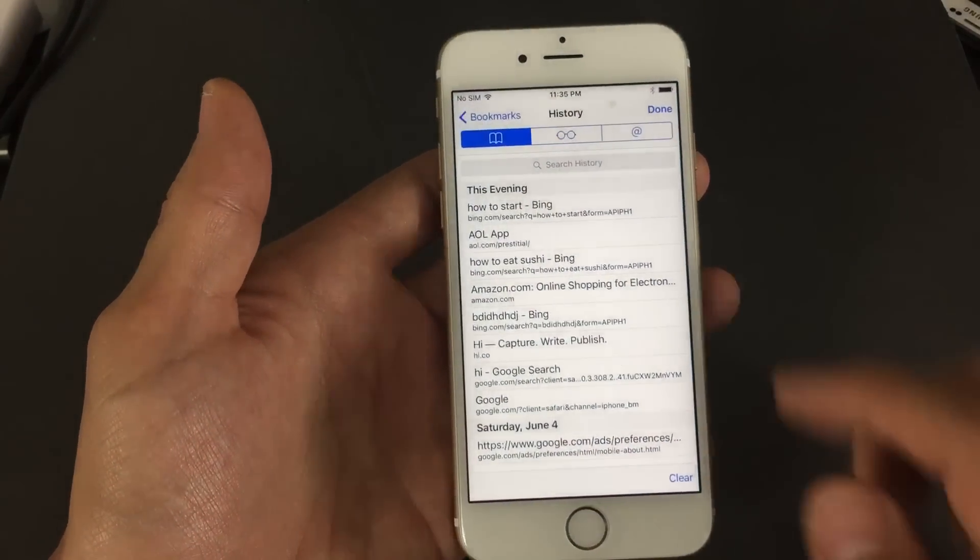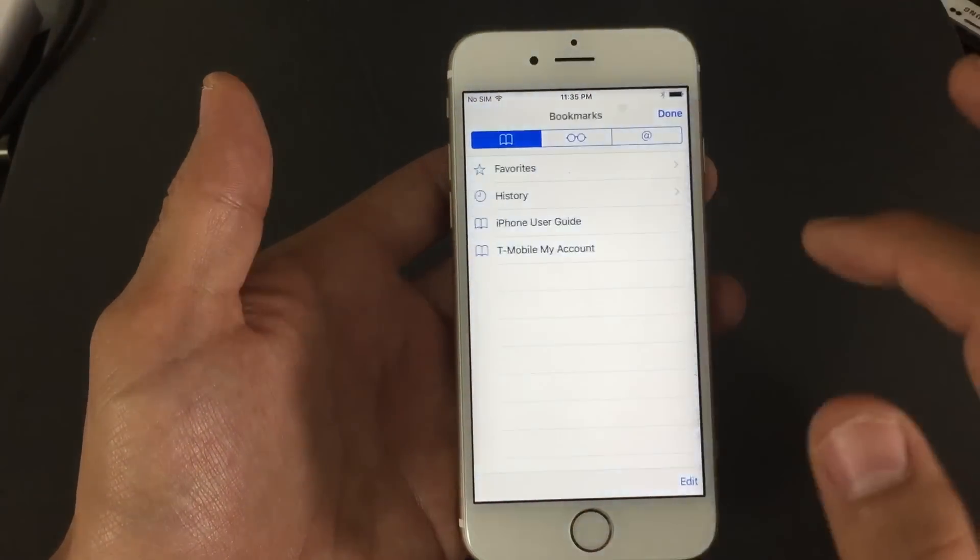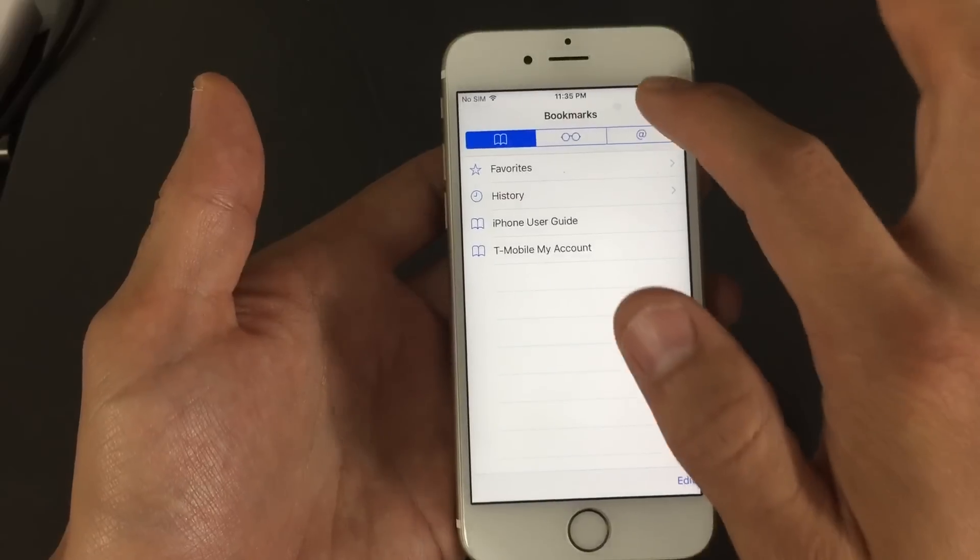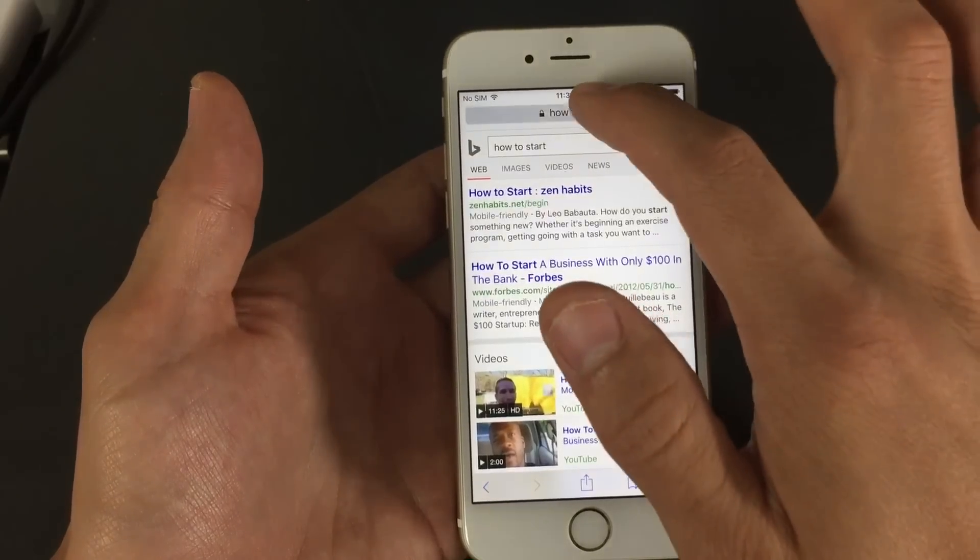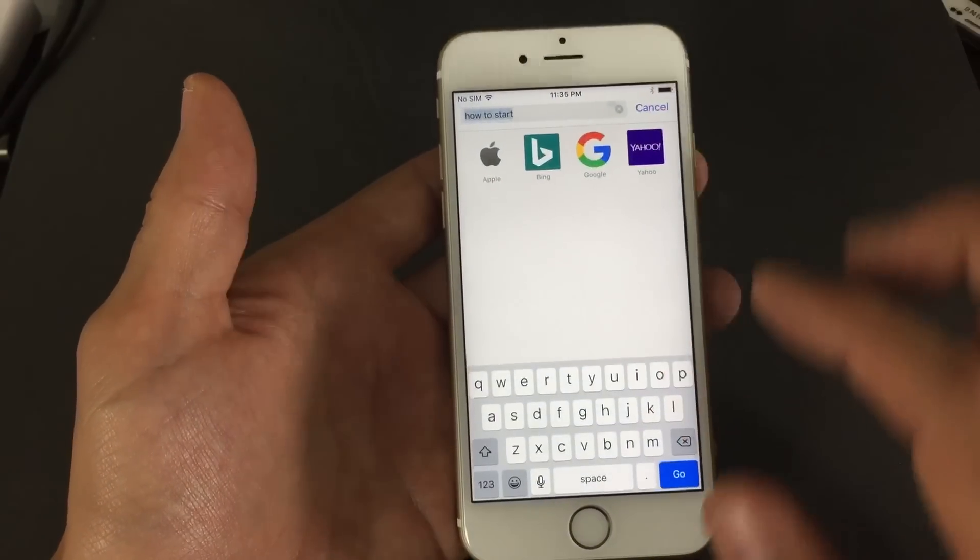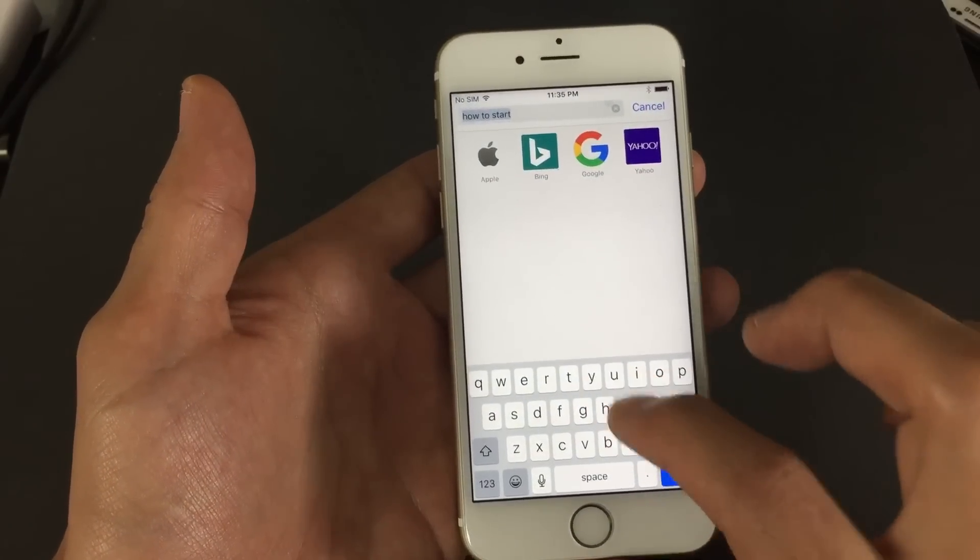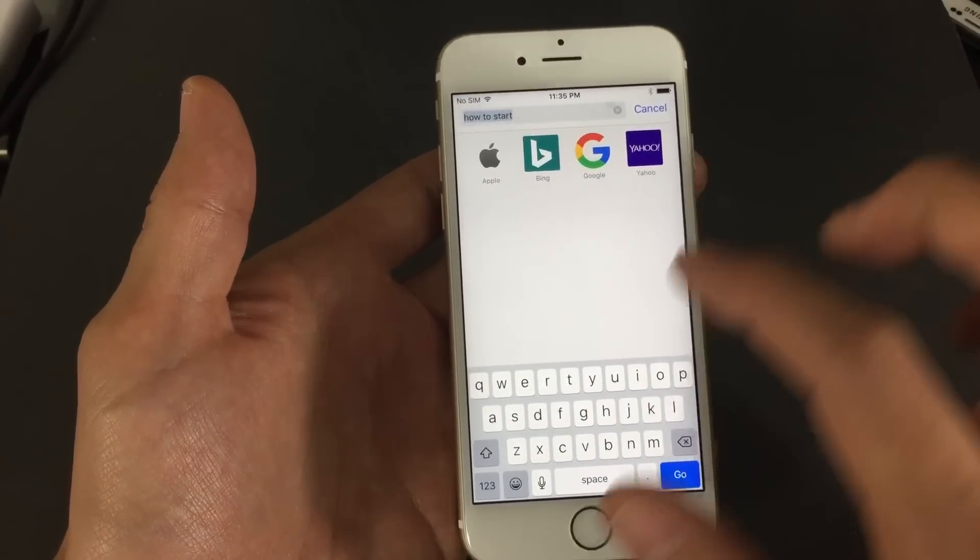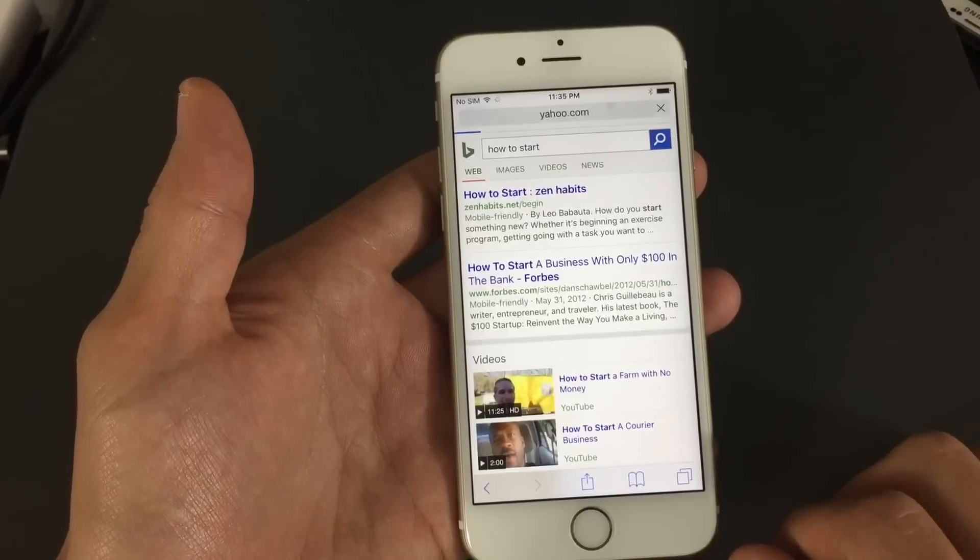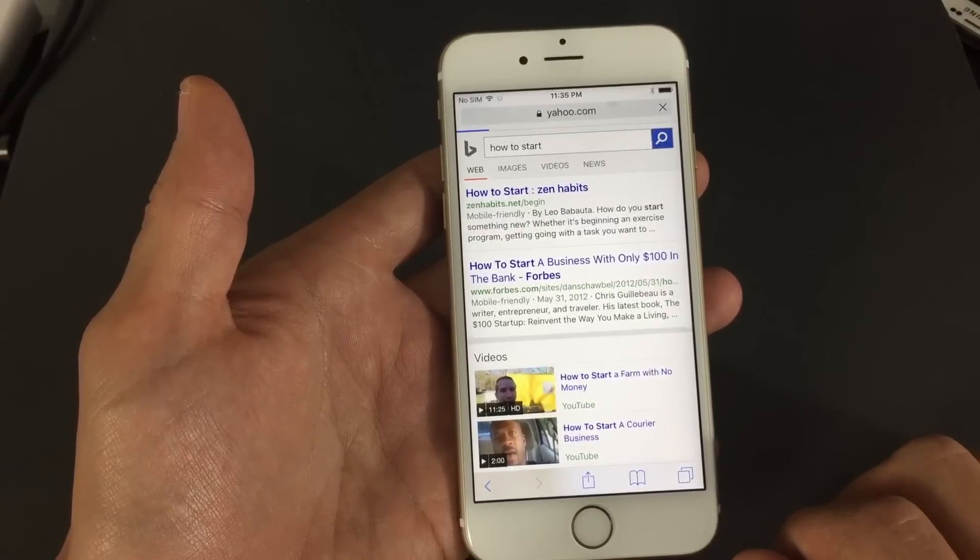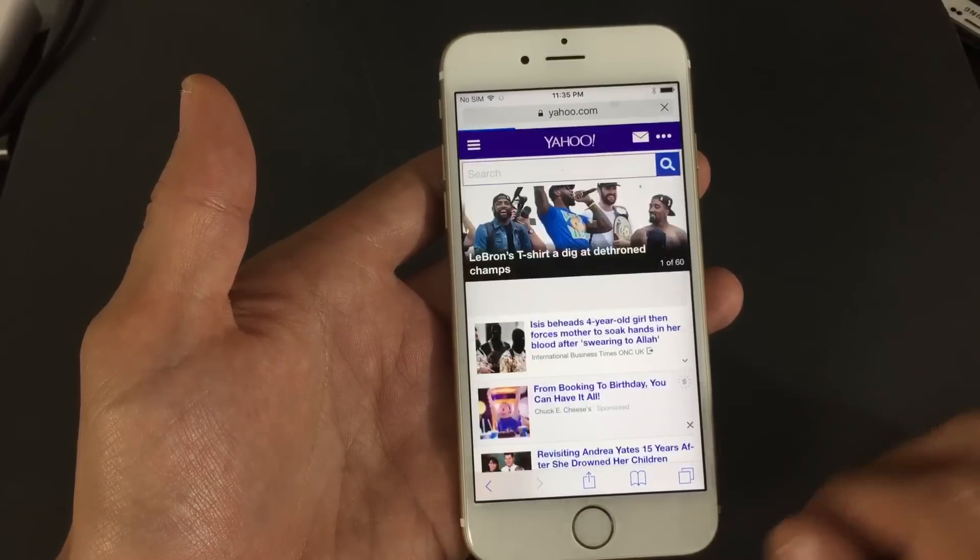Let me go into my Safari here, and let me show you what it's going to delete. So let's say I'm up here. Let me just go to a website here. I'm just going to go to yahoo.com, all right?